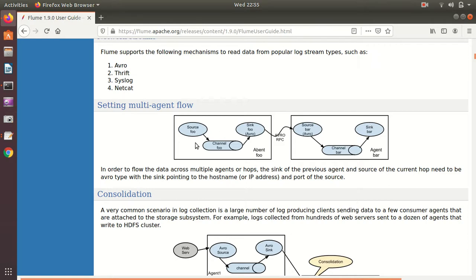You all know that an agent consists of three things: source, channel, and sink. So we have two agents, each with source, channel, and sink, connected with a common protocol — Avro here. RPC stands for Remote Procedure Call. They're suggesting that two agents communicate with the help of a common protocol. We'll simulate the same practical with our own configuration.